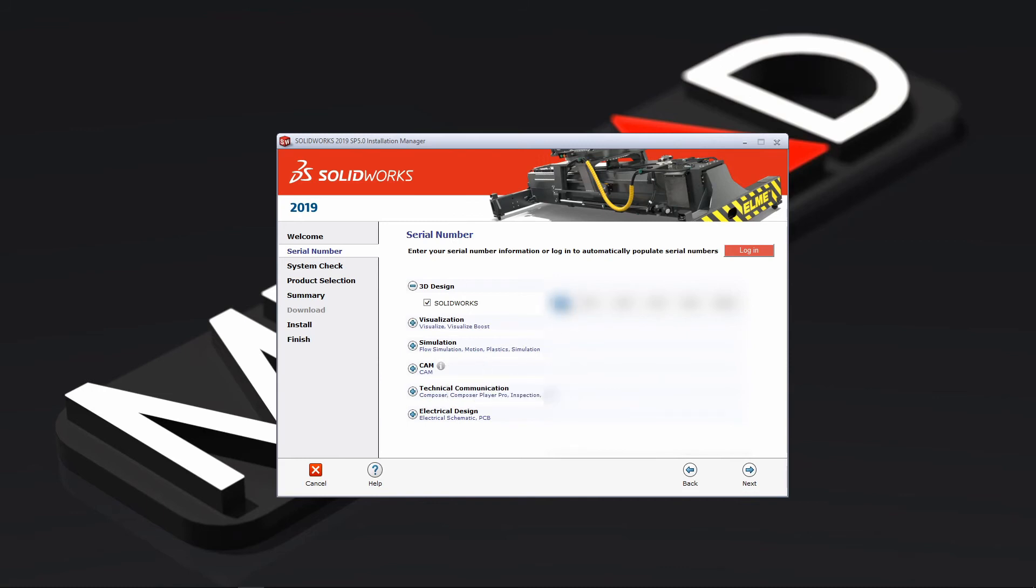So you take your serial number and you just replace the new one you get from your lecturer into this space here, so you can just copy paste it there and press next.